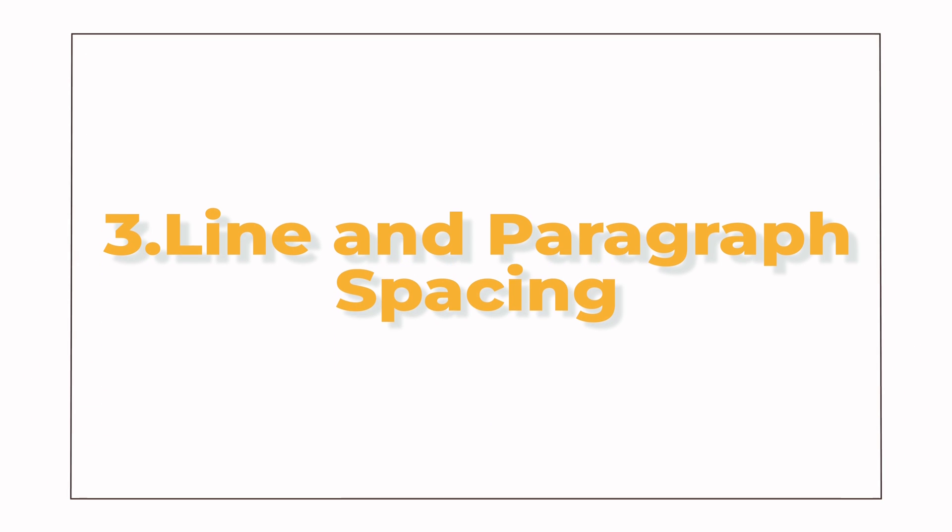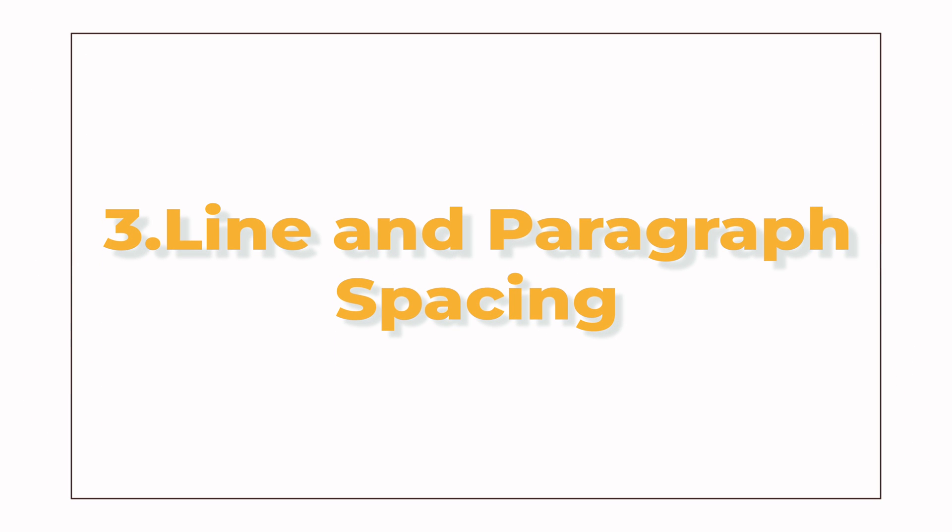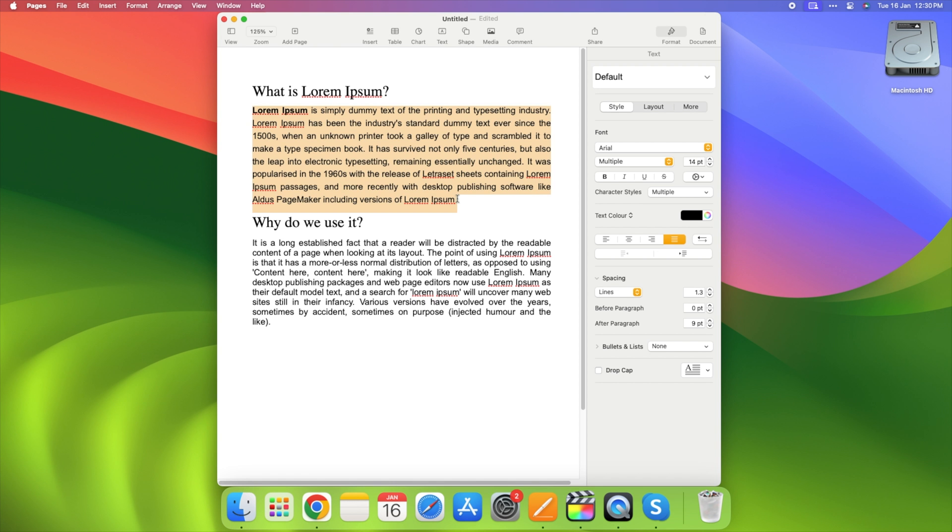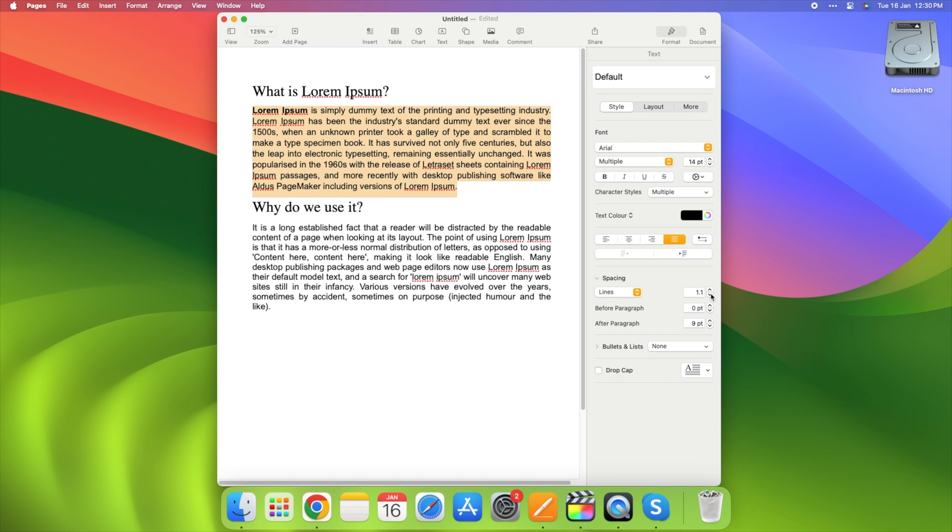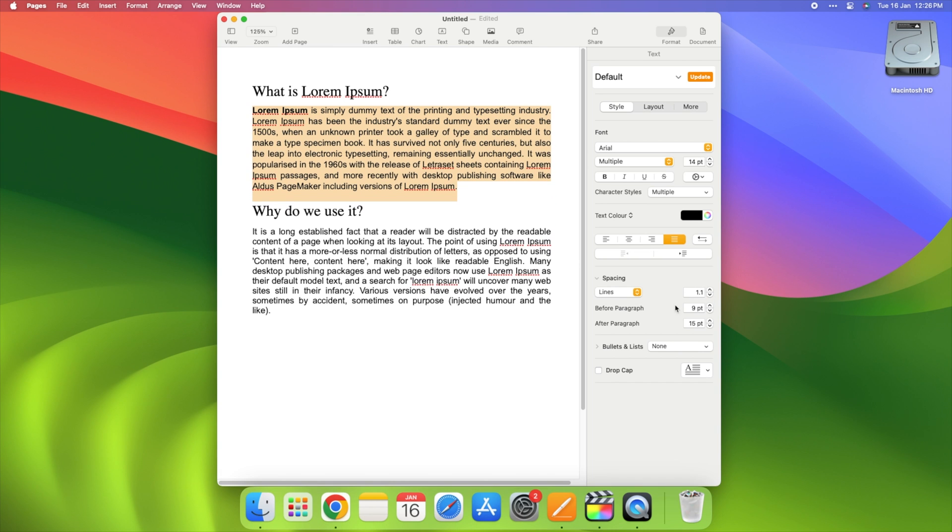3. Line and Paragraph Spacing. Creating a visually pleasing document involves perfecting the spacing. Let's explore line and paragraph spacing in Apple Pages. Adjust line spacing and paragraph spacing using the format sidebar.